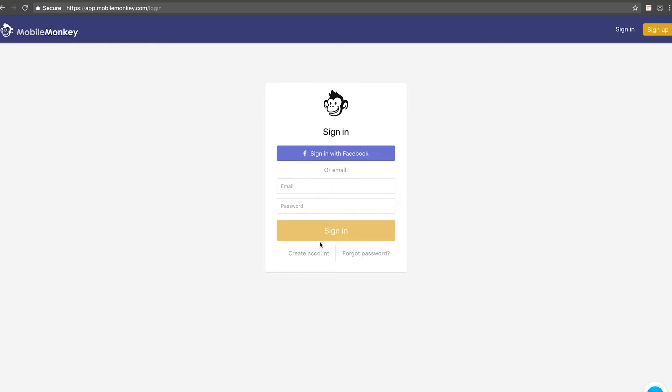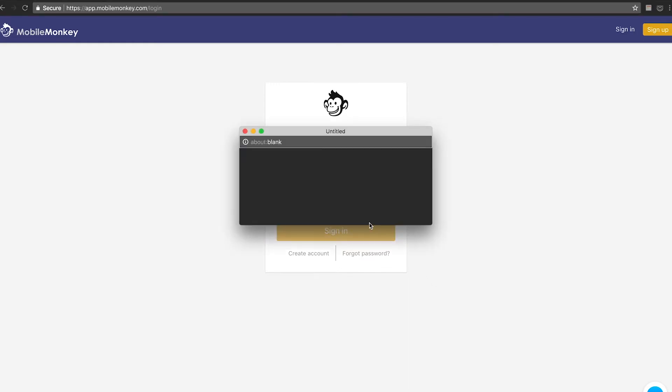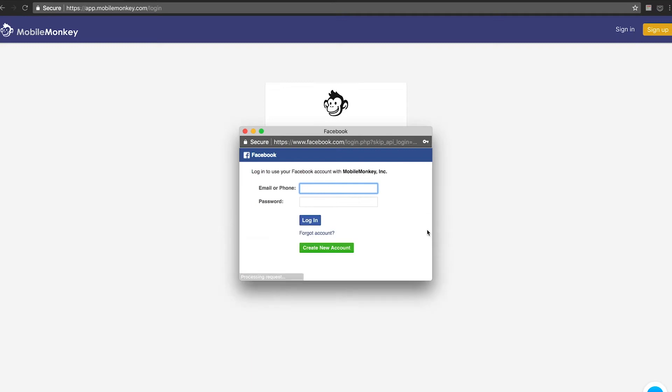So you don't need to create a separate account, we're going to click sign in with Facebook. And I'm going to go ahead and type in my burner email address I made for this, mobilemonkey1212, and log in.